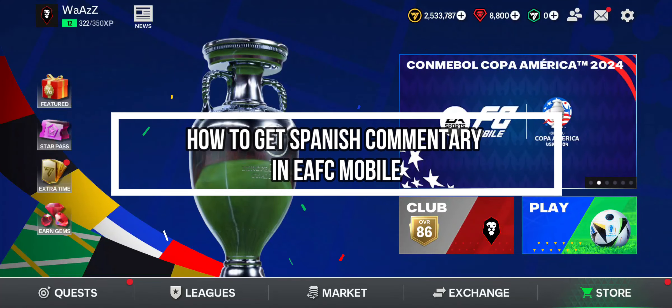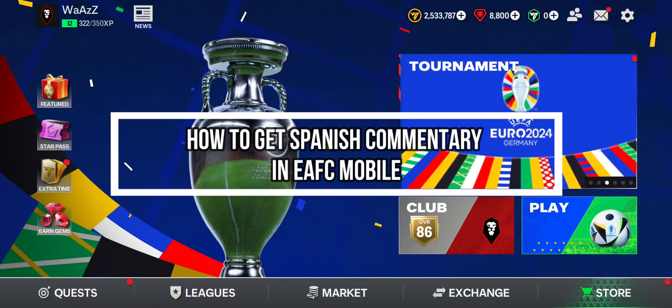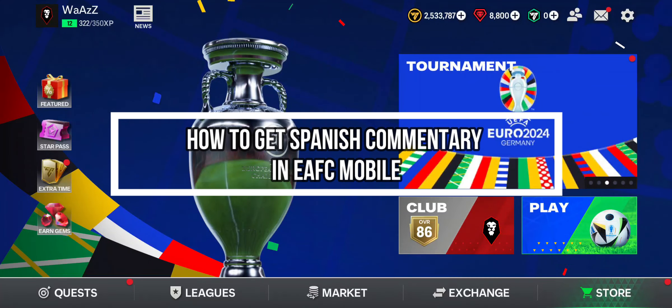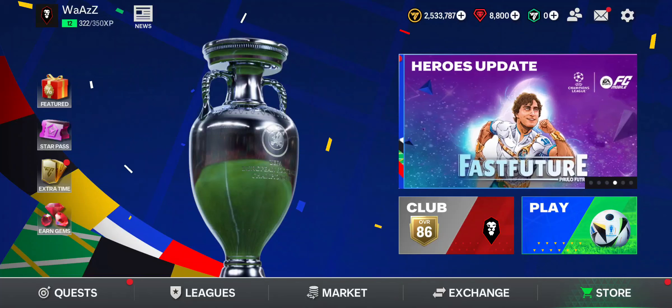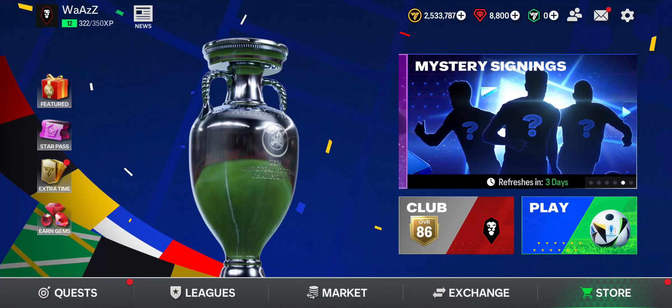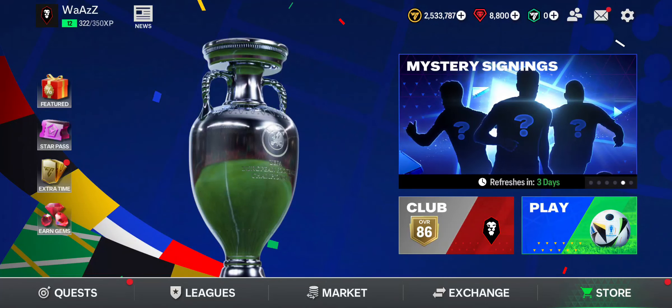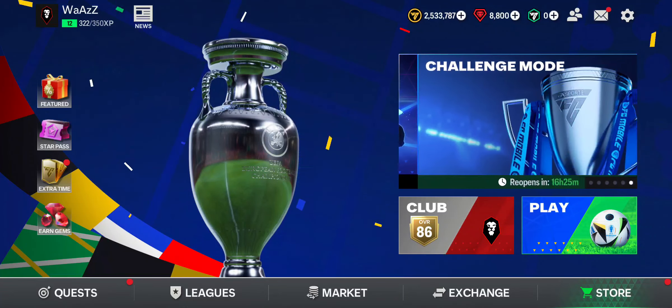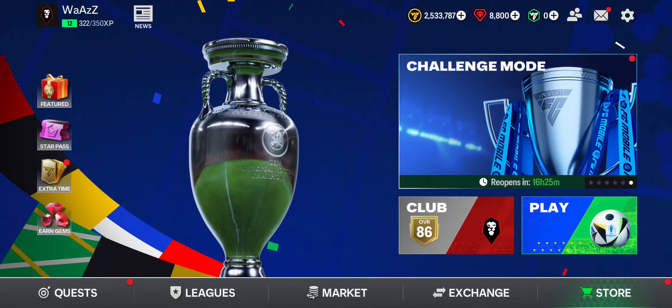Hey guys, welcome back to our channel Maple Gaming. In today's video, I will be teaching you guys how to get the Spanish Latin American language commentary on your game EA FC Mobile 24.